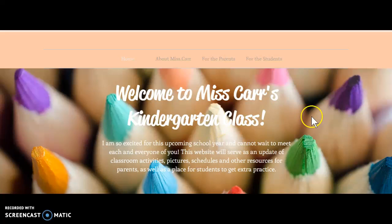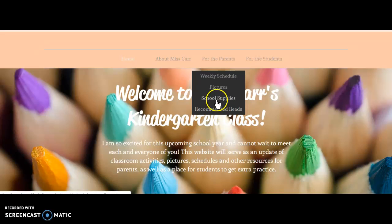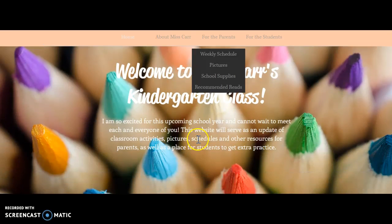Welcome to Miss Carr's kindergarten class. On my website I have a Home tab, an About Me tab, a Parents tab with some sub-tabs under it, and a Students tab. On the home page there's a welcome to my classroom and then a little summary about me.